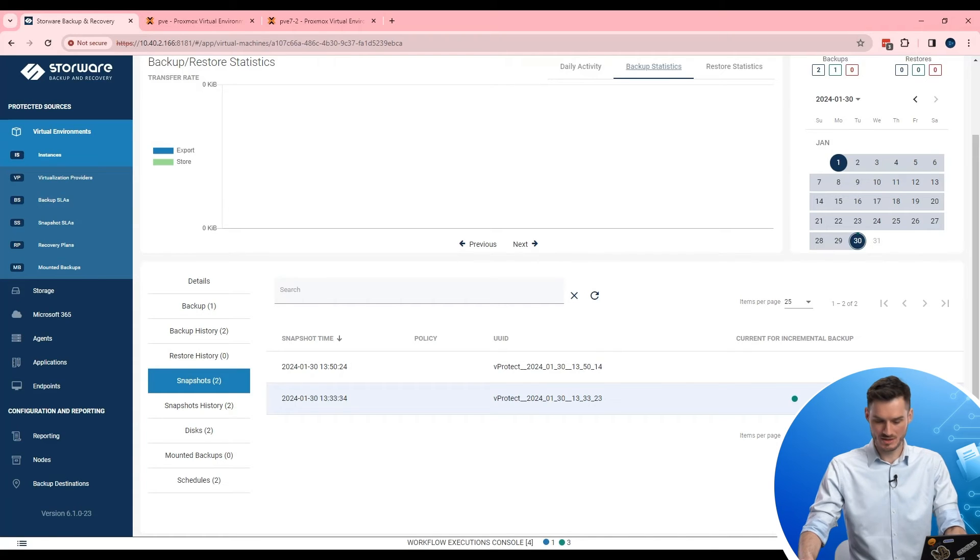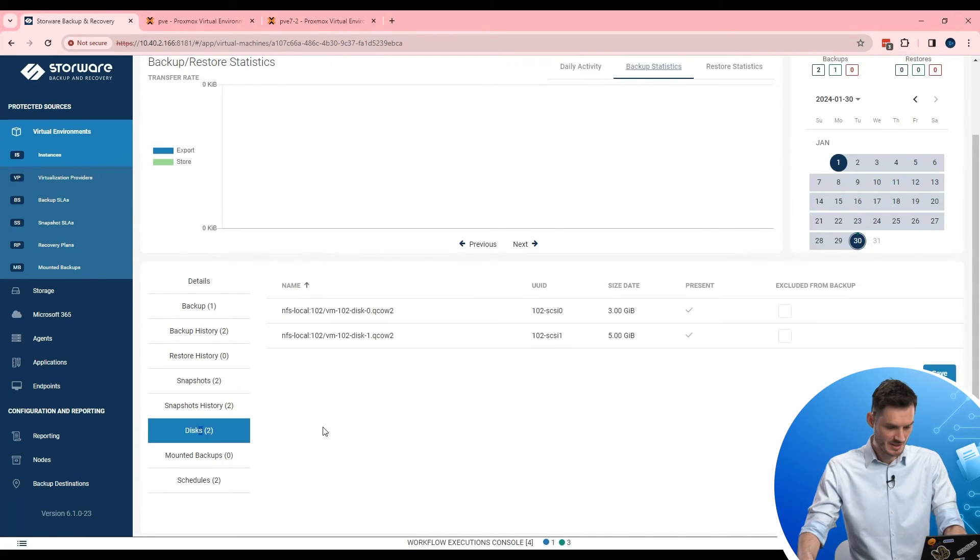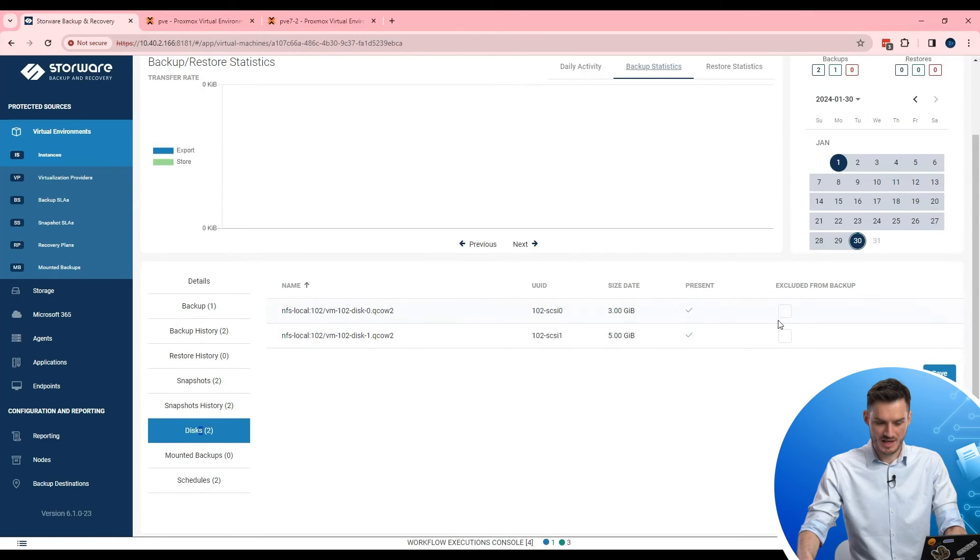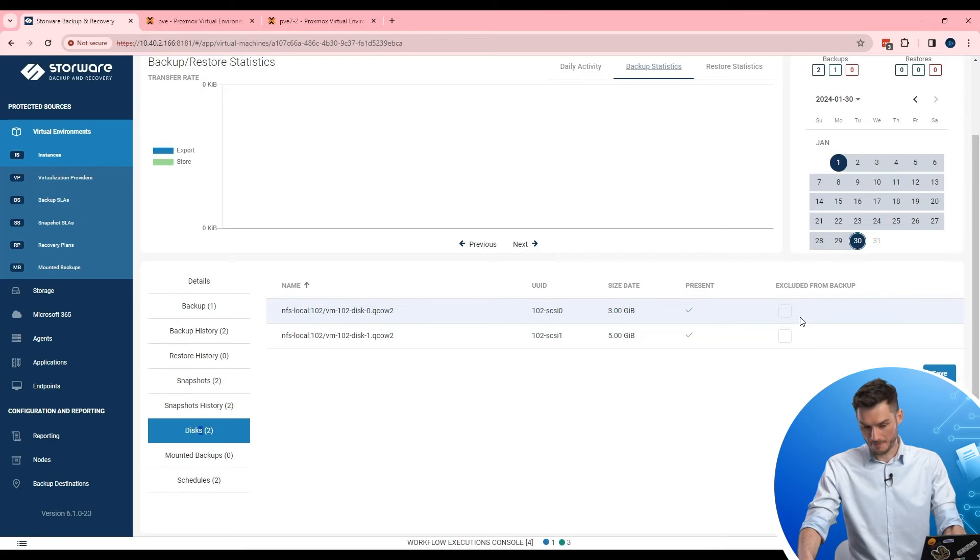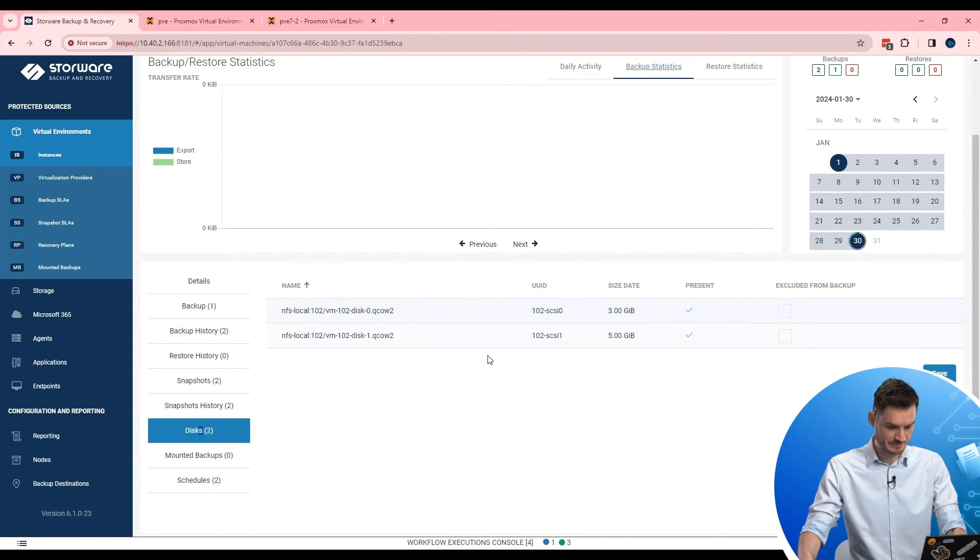I can easily revert snapshot in hypervisor. Same about the disk. I can see both disks attached to that VM. And if I need it I can exclude that one or two disks from backup. Okay.